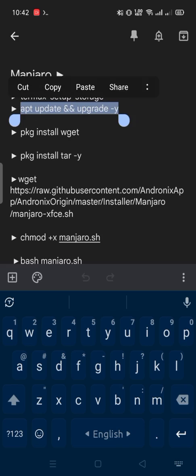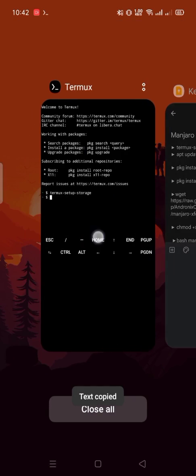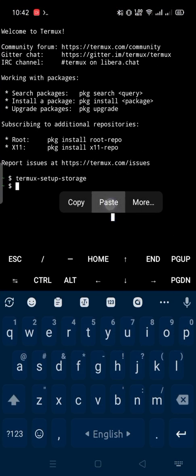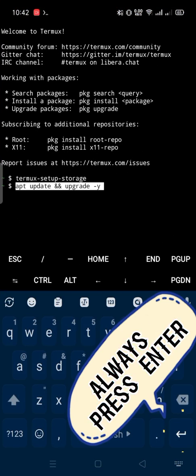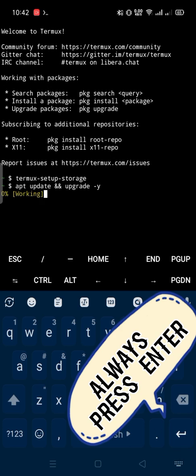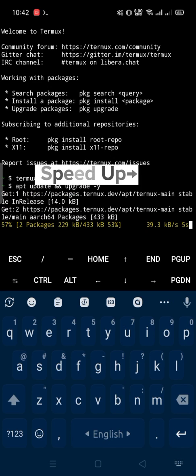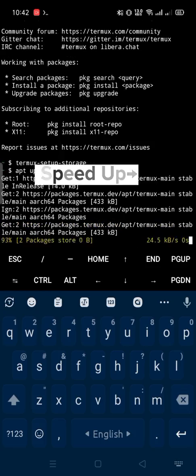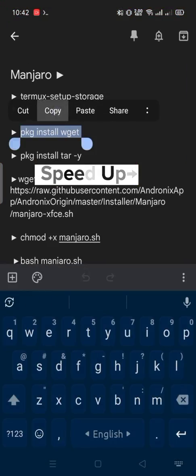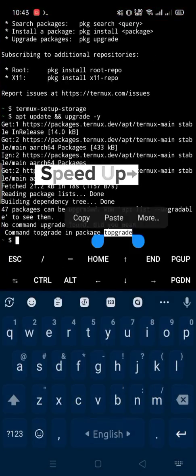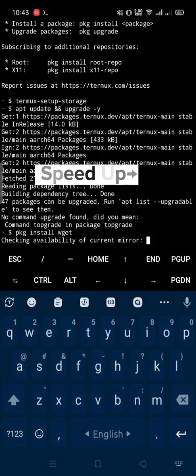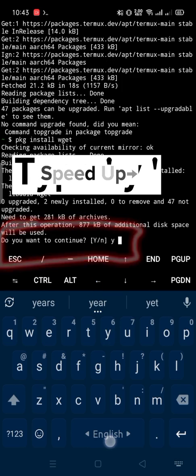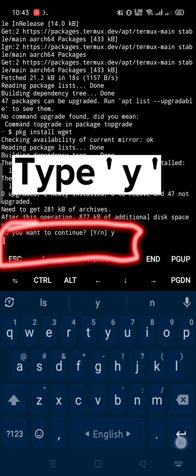Copy next and paste into terminal again and again. Type Y then Enter.